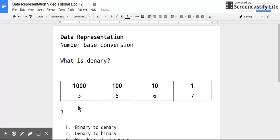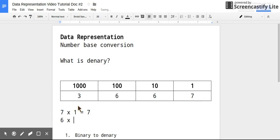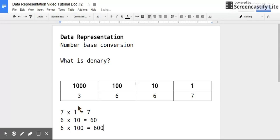Because what we've got is 7 times 1, 7 units. And we've got 6 times 10, so 60. We've got 6 times 100, which is 600.